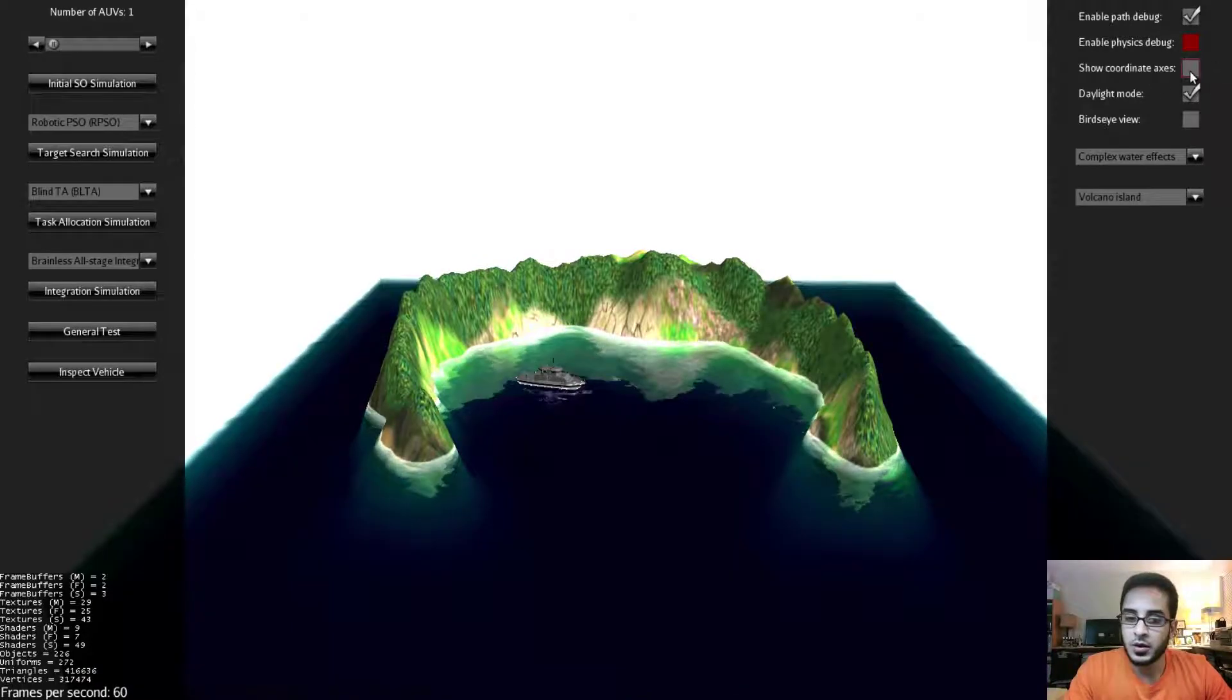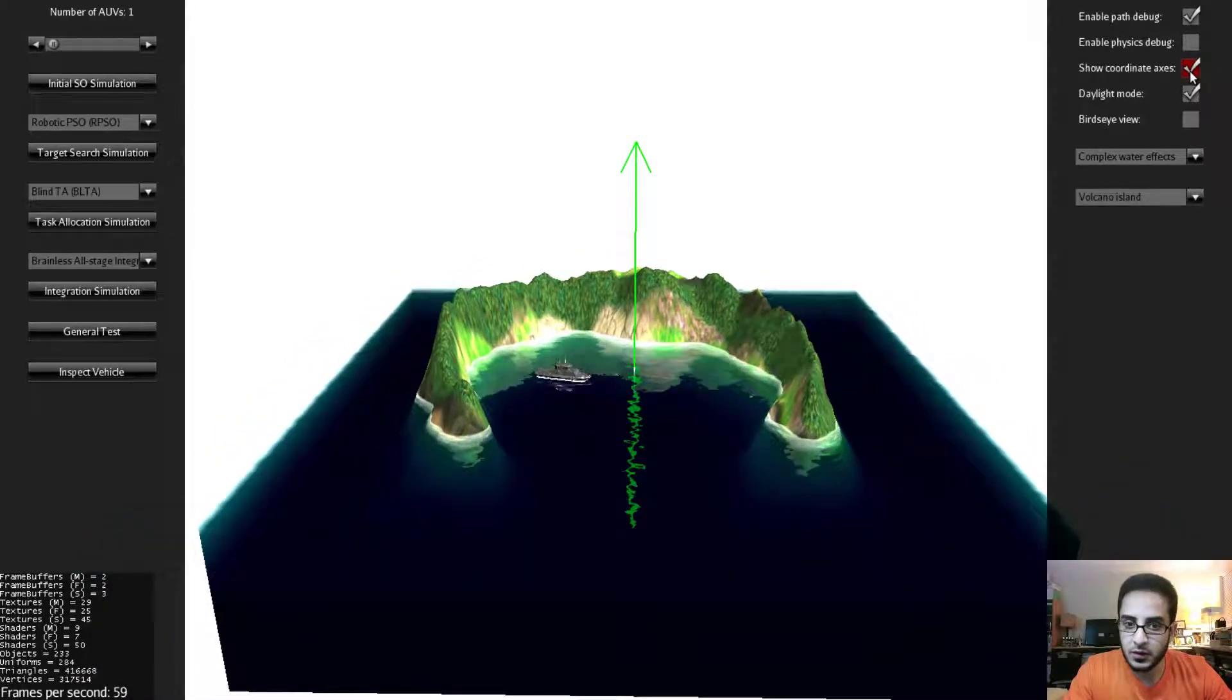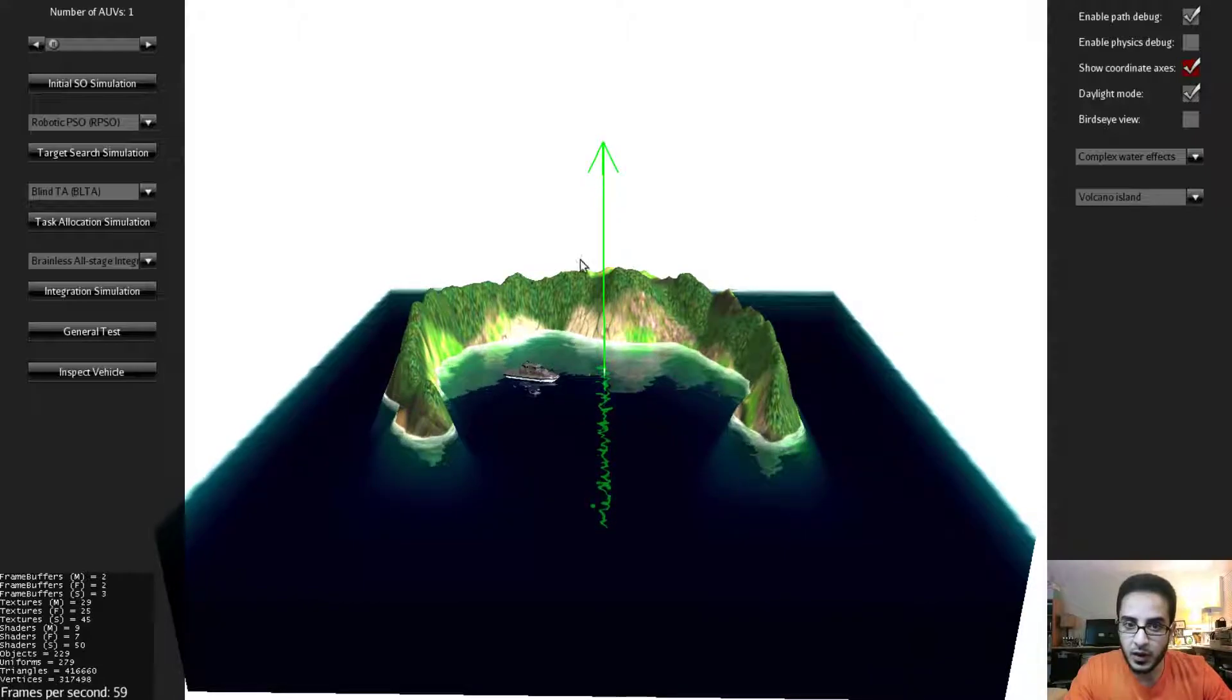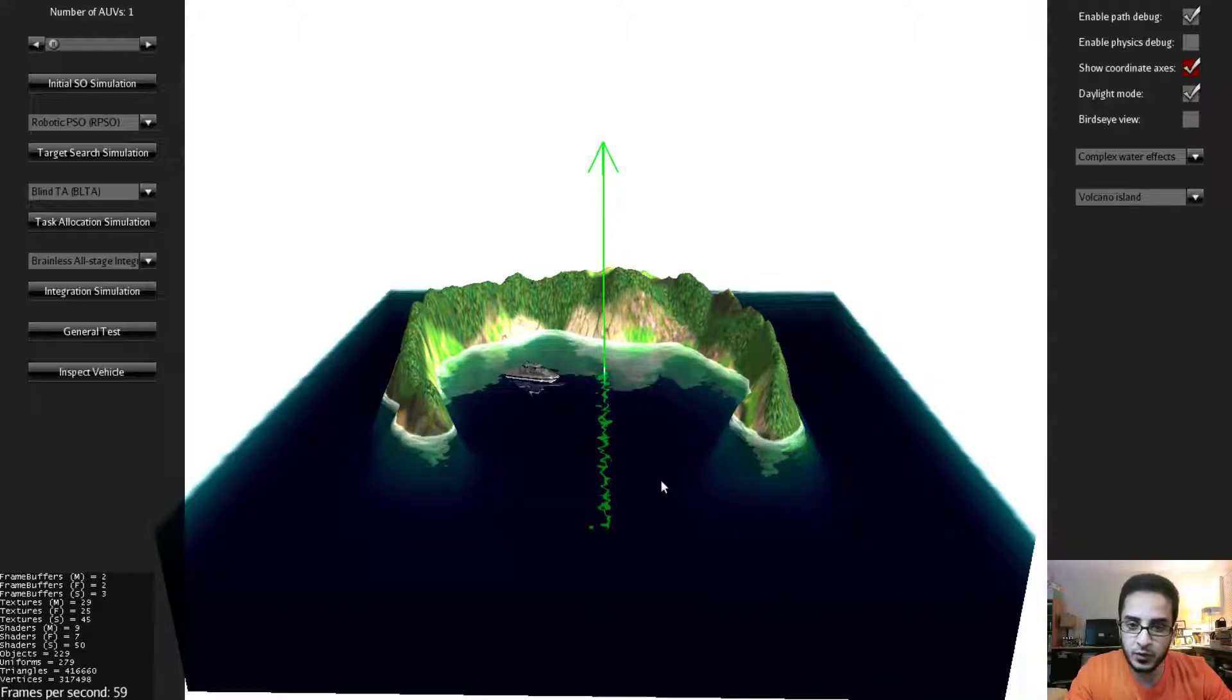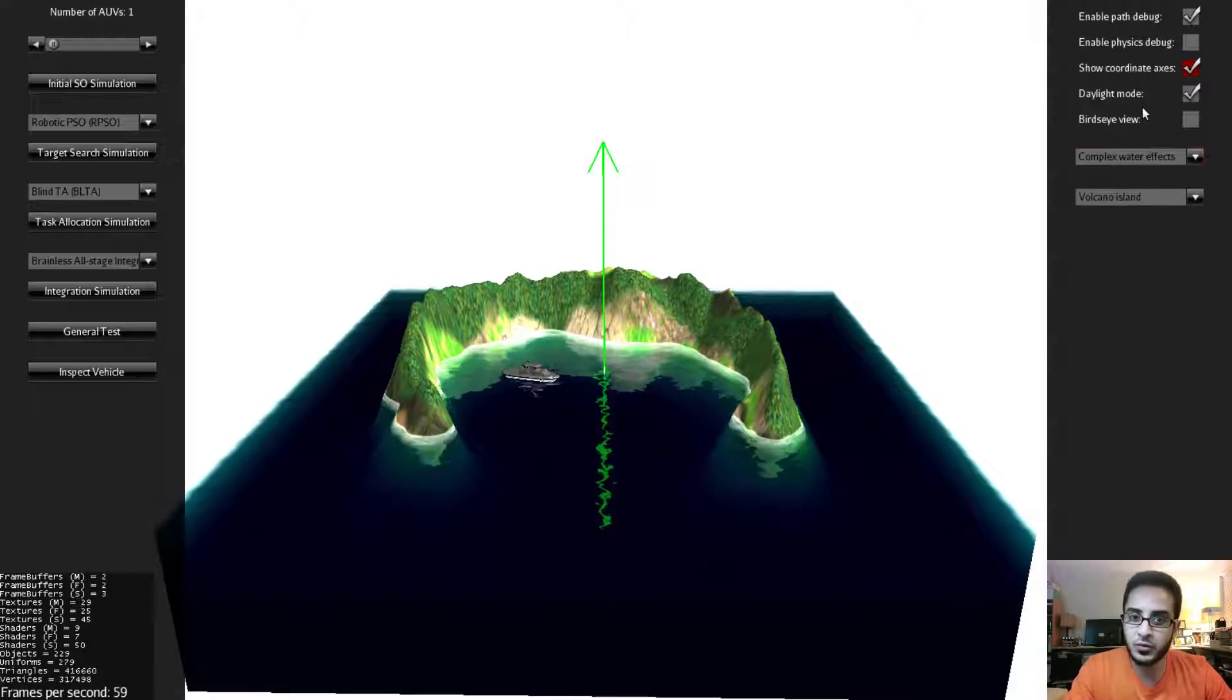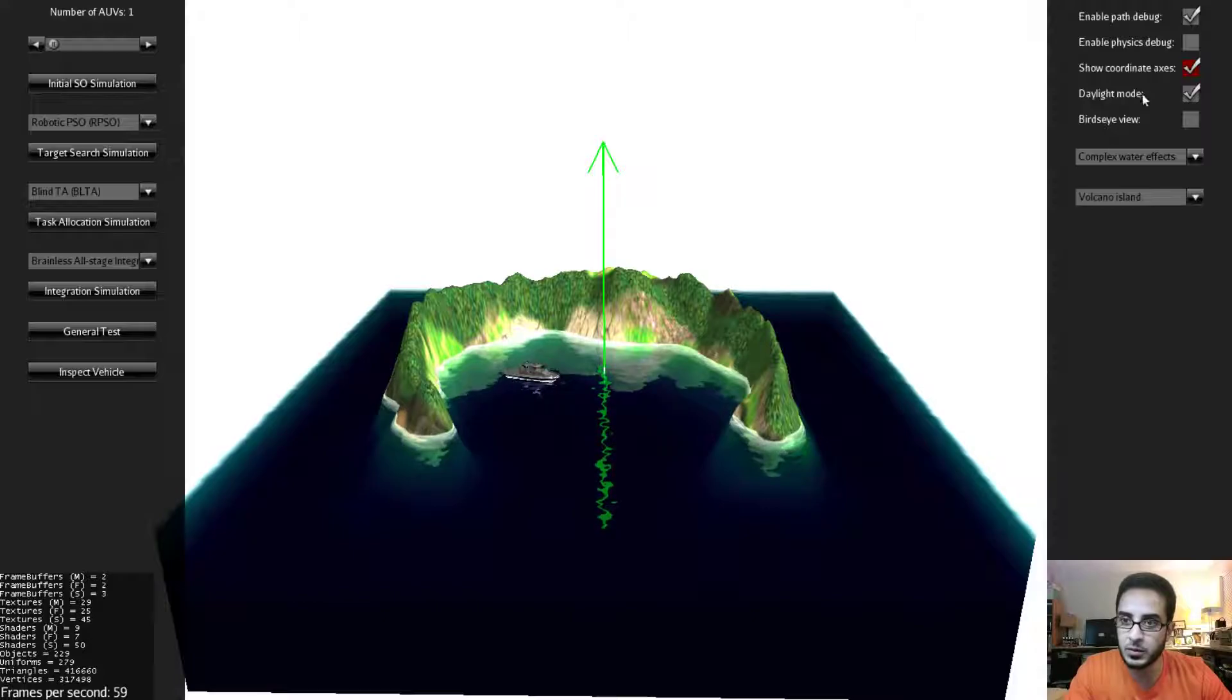You can also show and hide the coordinates. In this case we can only see the Y axis which is pointing upwards because the water hides the two other axes. But in the simple platform the other two axes are visible.